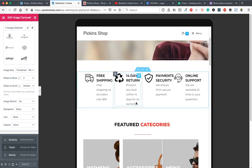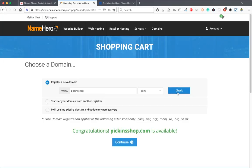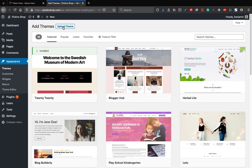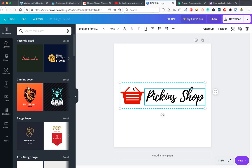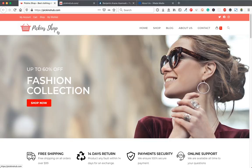Setting up this website is easy. To start, you just need to get a domain name and web hosting, install WordPress, install the free theme and plugins, then get your logo for free or purchase a premium logo at Fiverr, then start designing your website. This is the website we are going to design.